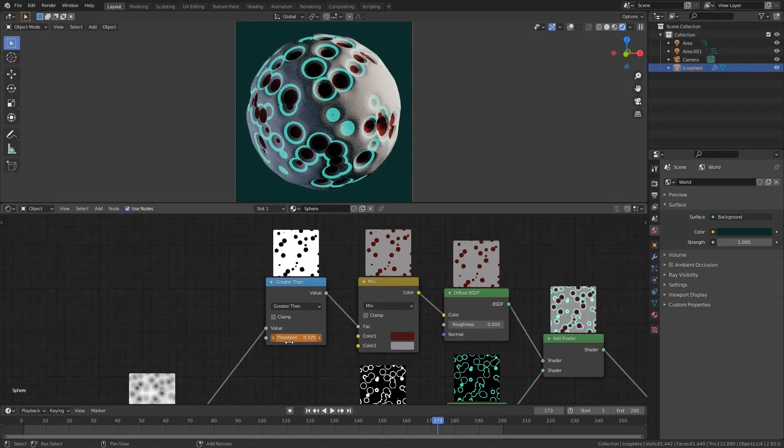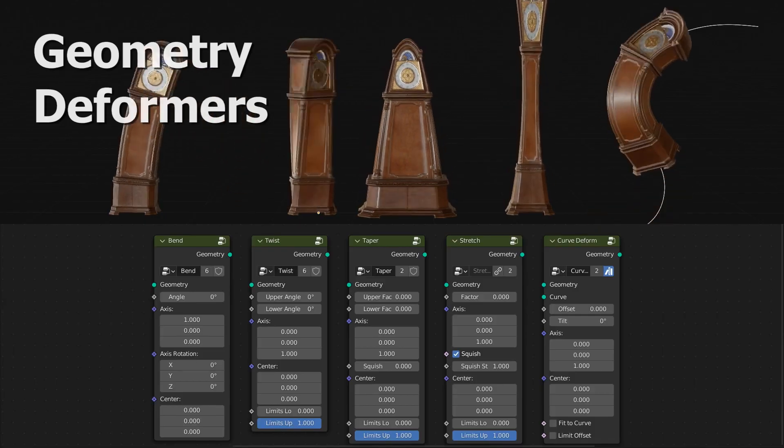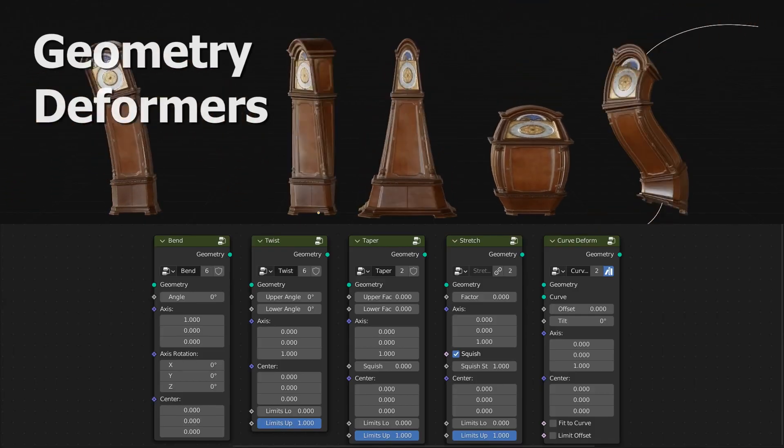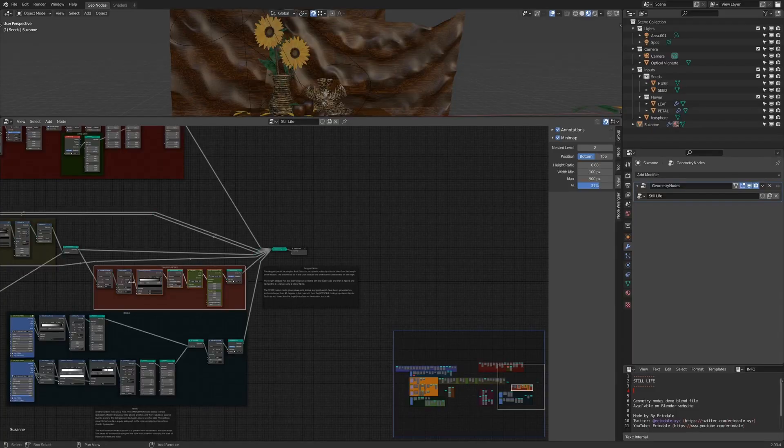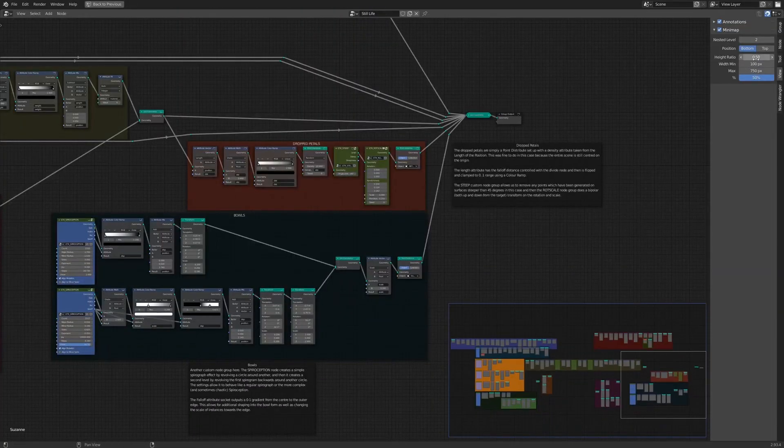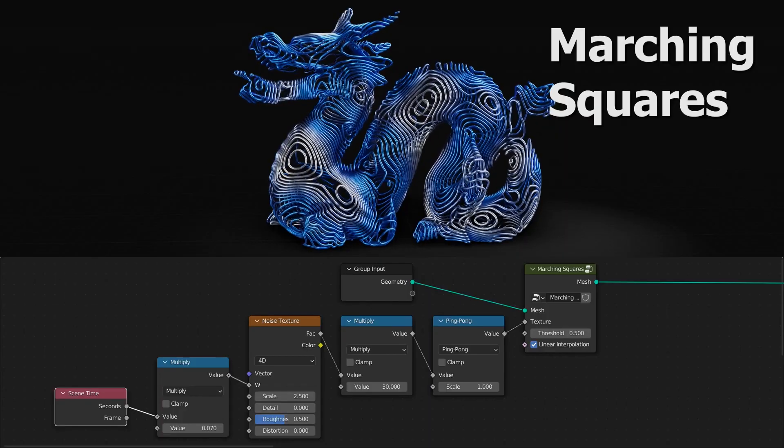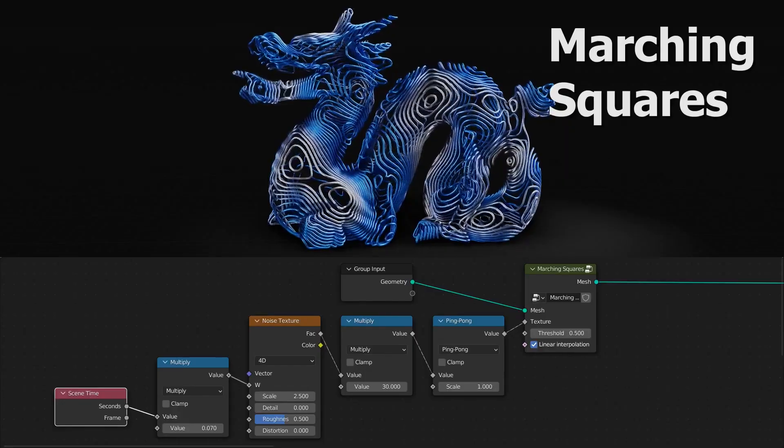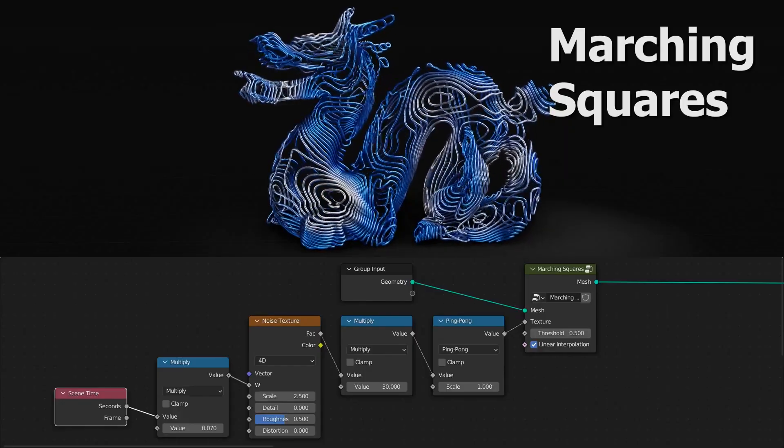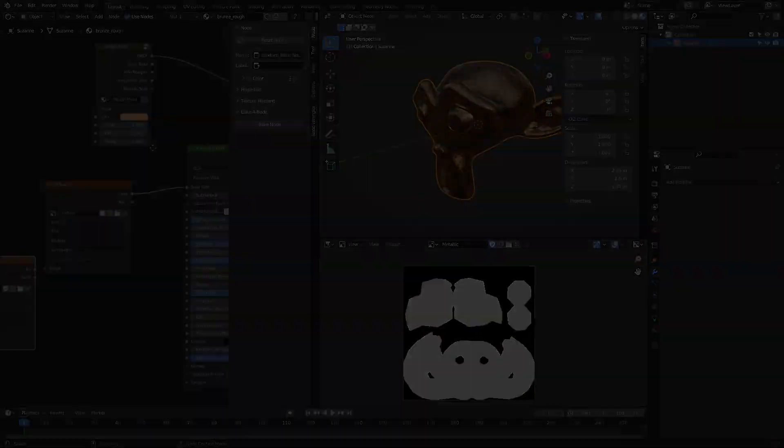In today's video, we're gonna take a look at some helpful Blender add-ons that will assist you when working with nodes in Blender. Some cool stuff that you really have to see if you are a nodes user. So without further ado, let's jump right in.